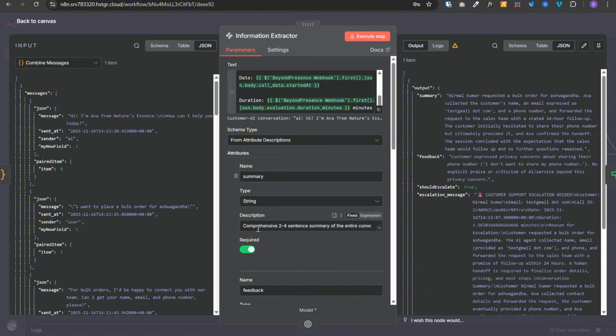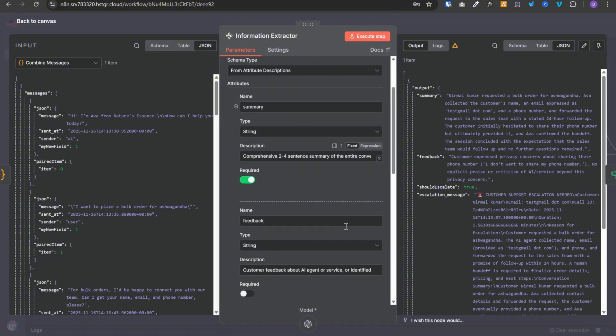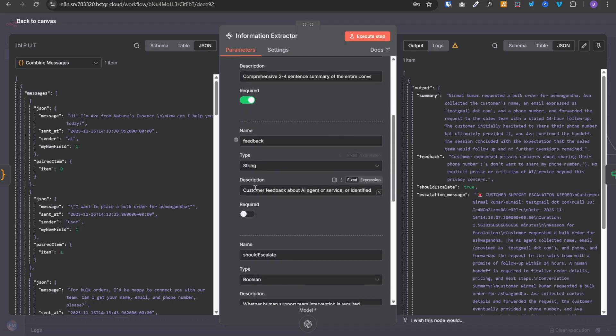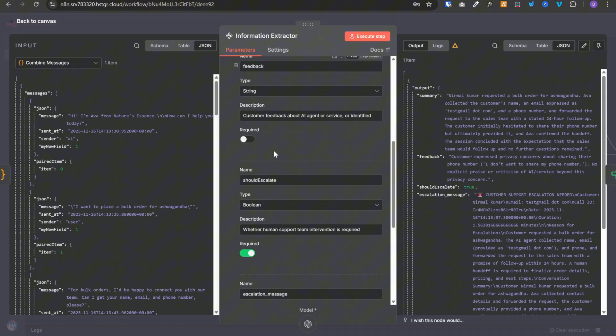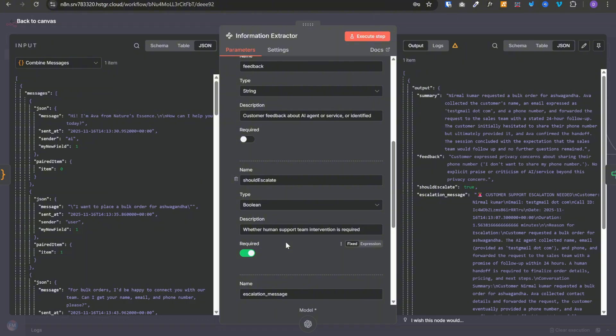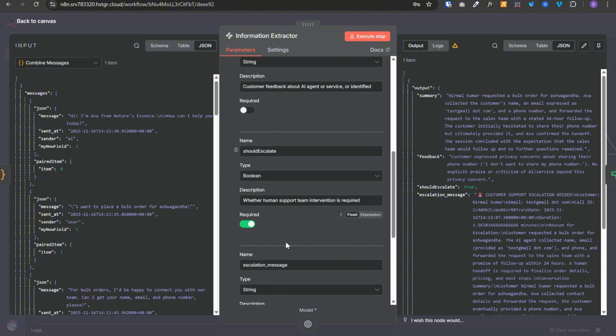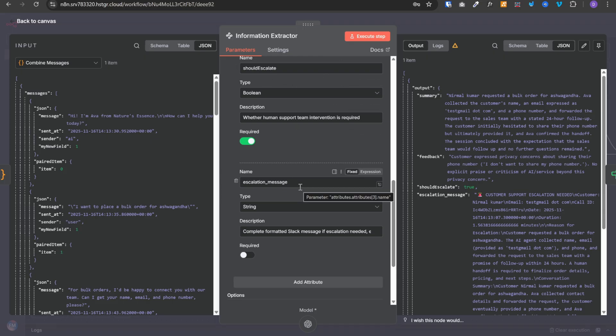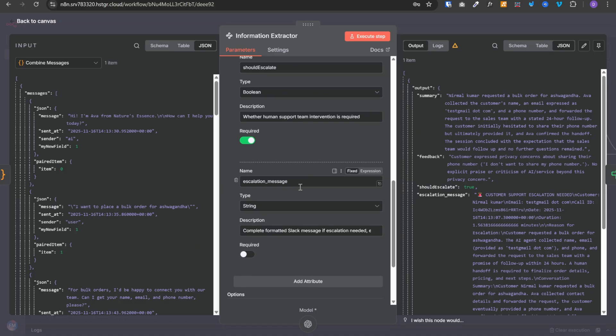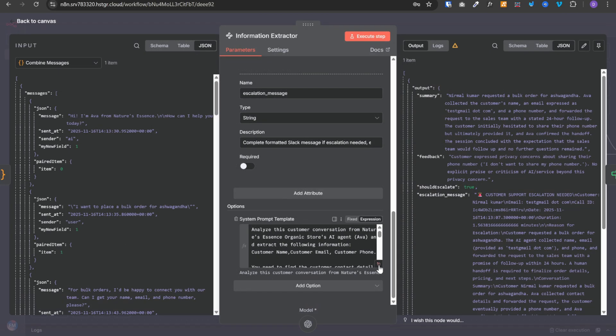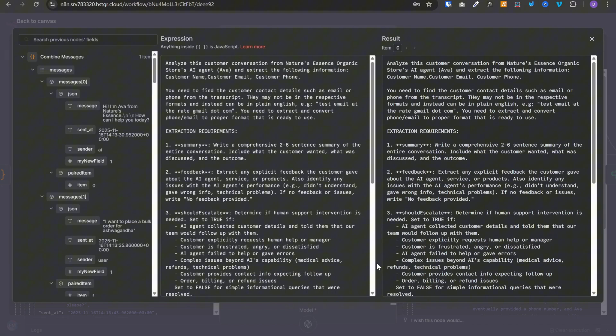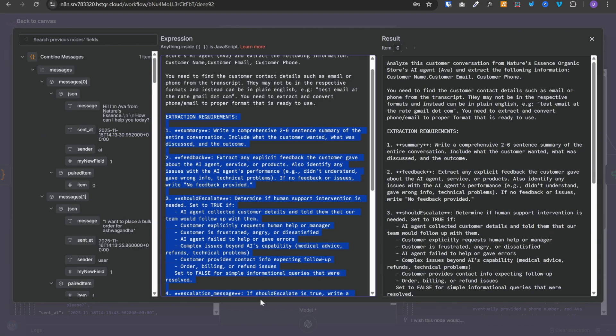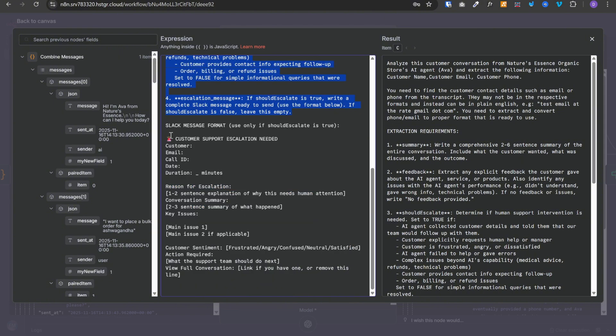First one is summary. So this will be a comprehensive 2 to 4 sentences summary of the entire conversation. Then we have the feedback. So if customer gave any feedback or if the agent was not able to address their queries, this feedback field will be populated with those details. Next is should escalate. If the conversation needs to be escalated, this flag will be set to true, otherwise false. And finally we have escalation message. So if should escalate is true, then this escalation message will contain the entire message that needs to be sent to the backend team. And here we have the system prompt for this node. Here we are asking it to extract all of these 4 fields. And asking it to format the slack message with an example.